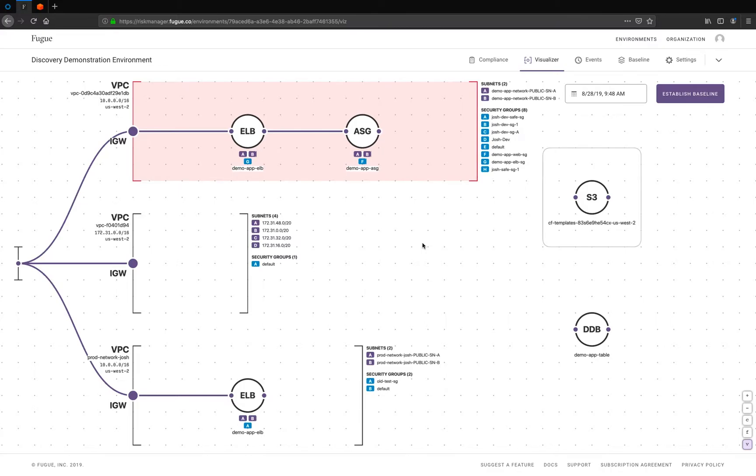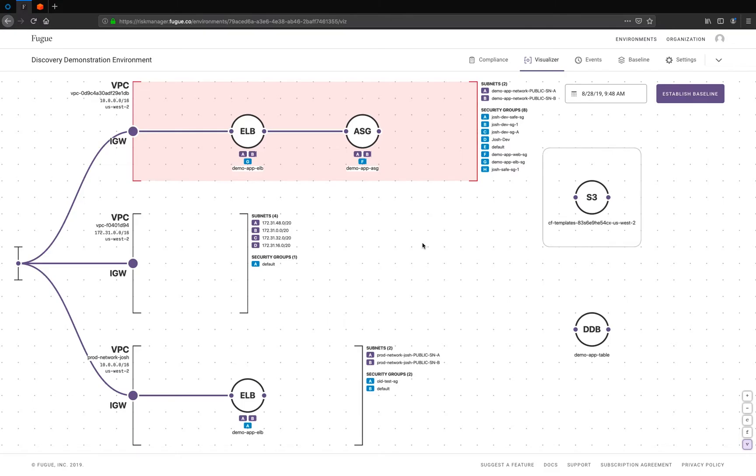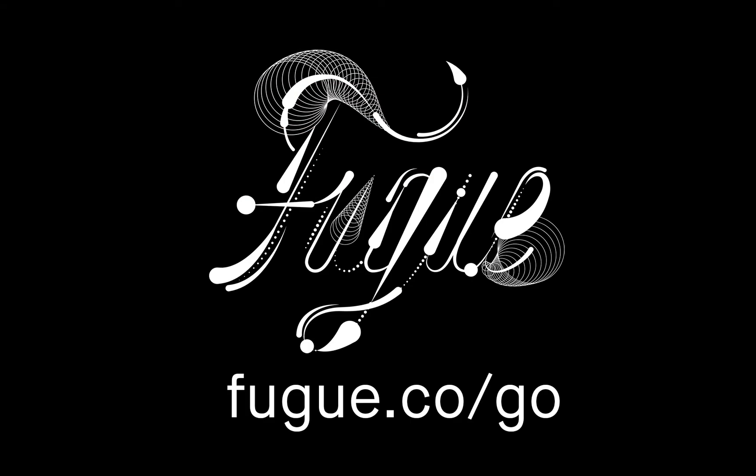So it takes just a few minutes to get up and running with Fugue as we've shown, and you can get started with a Fugue free trial. So in just a few minutes, you'll have full visibility into the security and compliance posture of your AWS or Azure environment and get a really nice visualization you can use and share internally. Thanks much for your time.